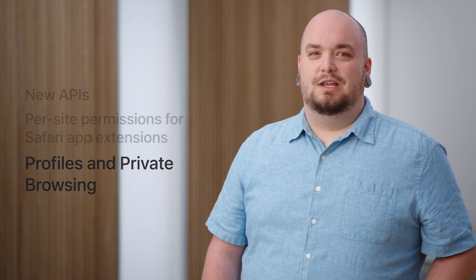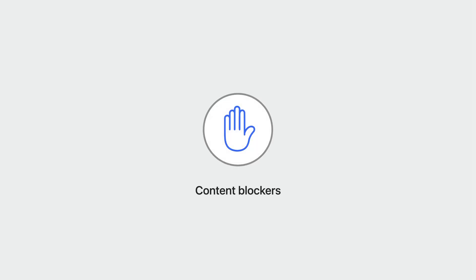Up first, new extension APIs. Content blockers are a great way to clean up web pages, remove annoyances, and block loading of scripts. Content blockers use rules defined in JSON to block or hide content without needing access to any information about what websites are visited. Declaratively hiding content on web pages can be tricky. That's why content blockers now support has selectors.